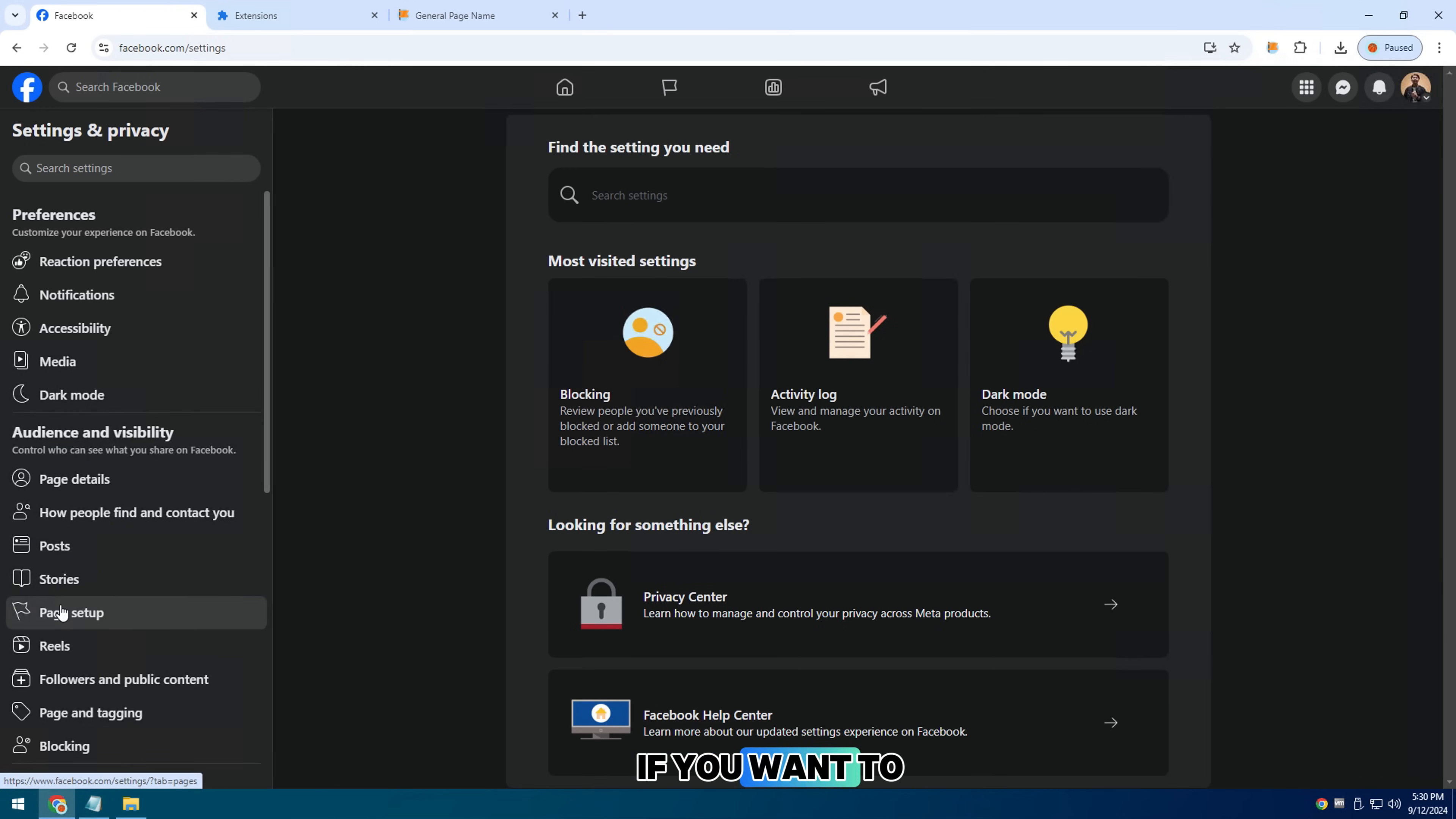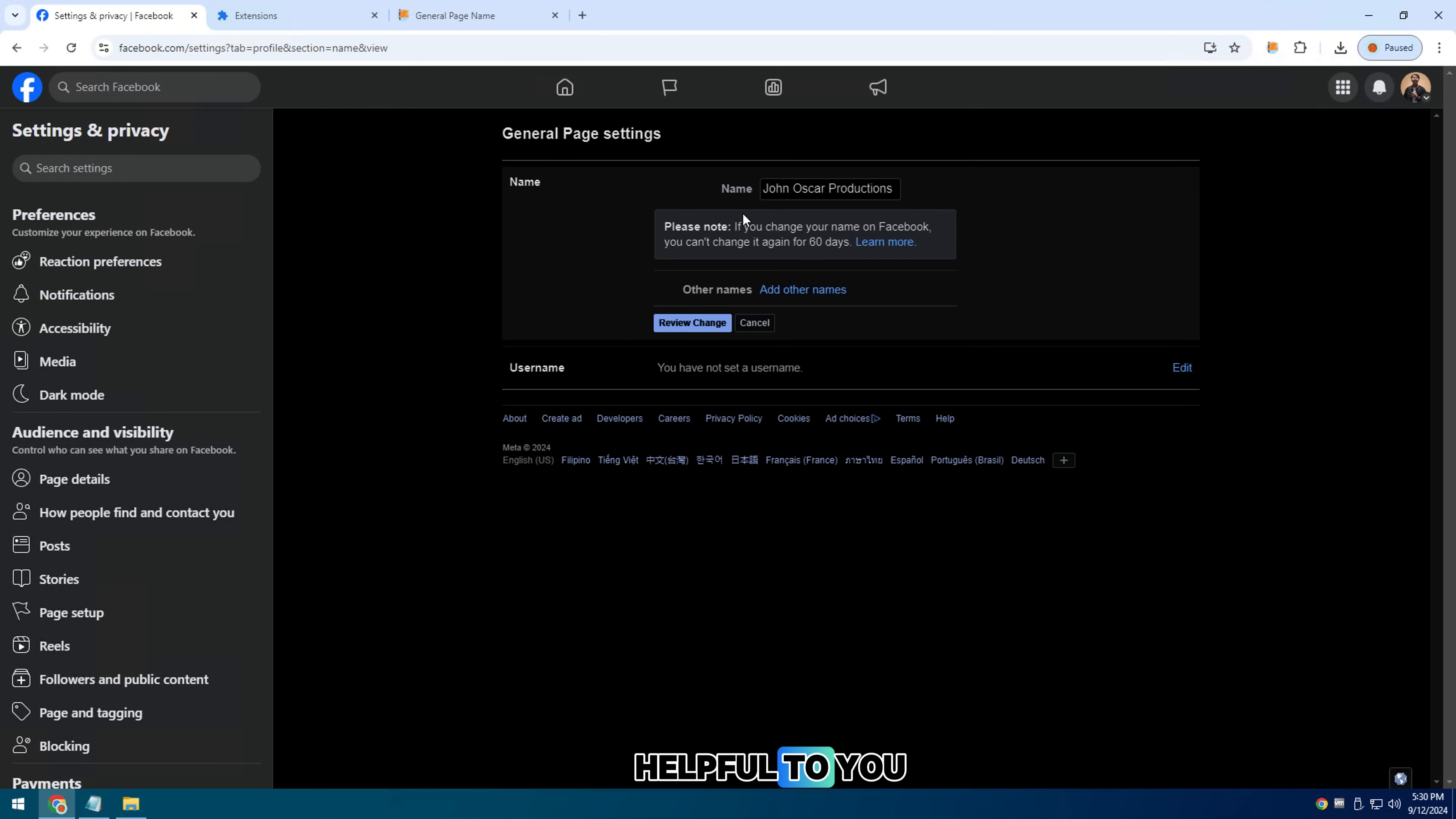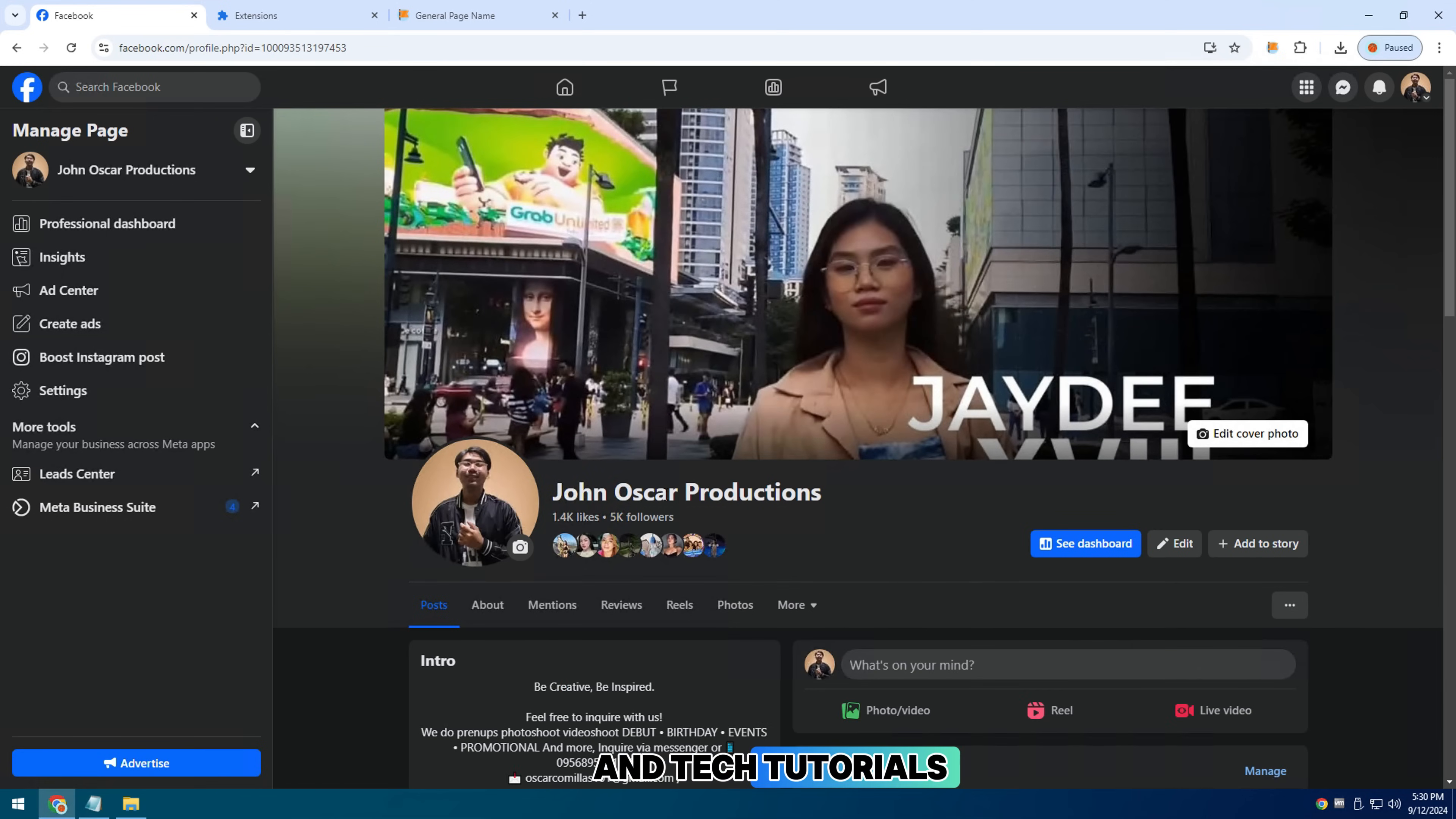If you want to see more Facebook page tips and tutorials, check out the links in the description. If this video was helpful to you, give it a like and consider subscribing to my channel Extensions Technology for more gadget reviews and tech tutorials.